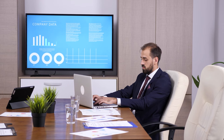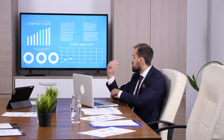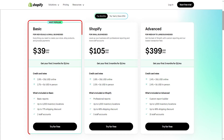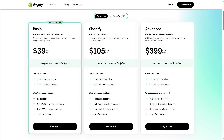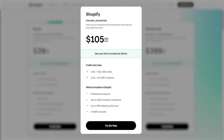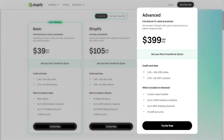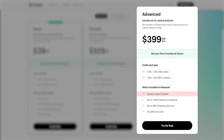Shopify caters to businesses of all sizes and offers core features across three subscription tiers: Basic, Shopify, and Advanced. For small businesses just starting out, the Basic tier offers everything you need to build an online store right from the get-go. As you move up in tiers, you get extra features to help scale your store. The Shopify tier adds professional business reports and increases staff accounts from 2 to 5. The Advanced tier provides more customizable reports and bumps the staff count from 5 to 15.